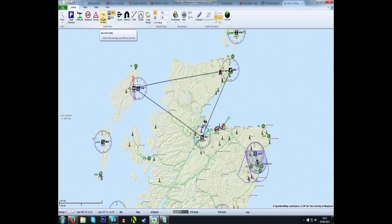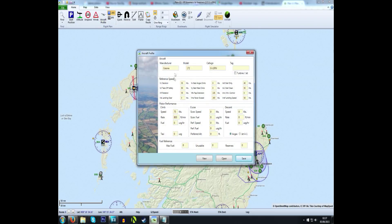Finally, you can set up the aircraft profile. This is basically a bunch of performance data for your aircraft — you've got your V-speeds, climb performance, fuel usage, and things like that. Most of this data you can find online or from the performance guides in the simulator itself. Fill all of that out, then save it and it will be ready to go.